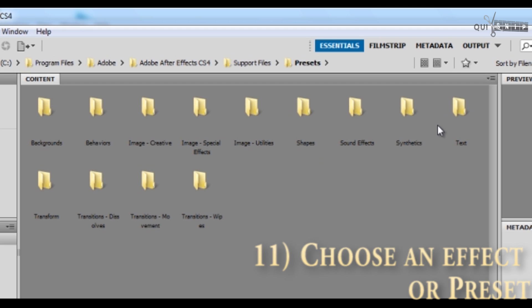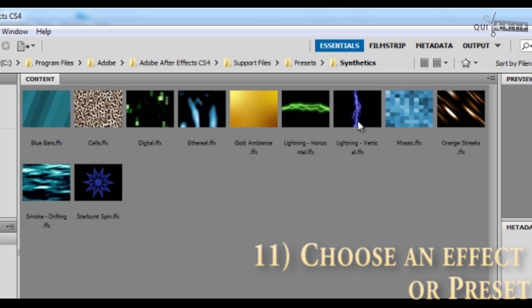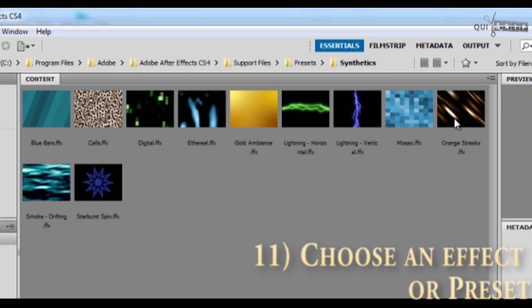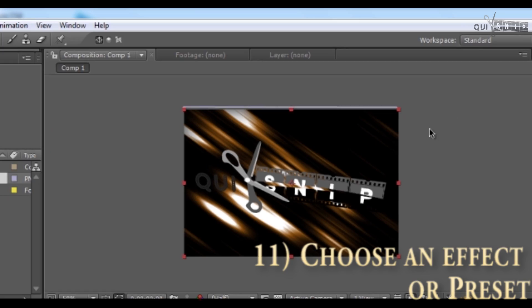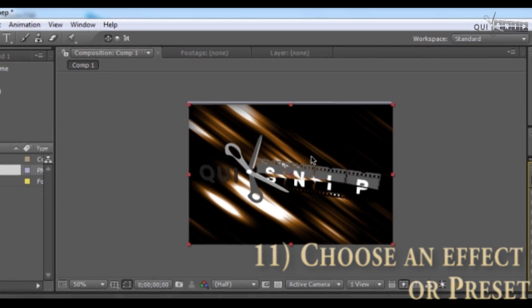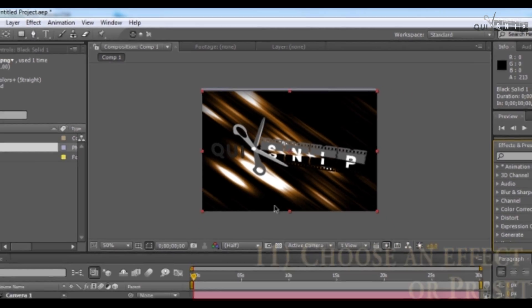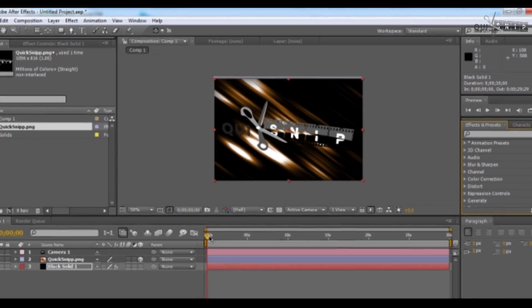I think I'm going to choose a synthetic. You can see all the options here. Choose the one you want to try out. I'm going to choose the orange streaks effect. And boom! That basic background now has an animation on it.